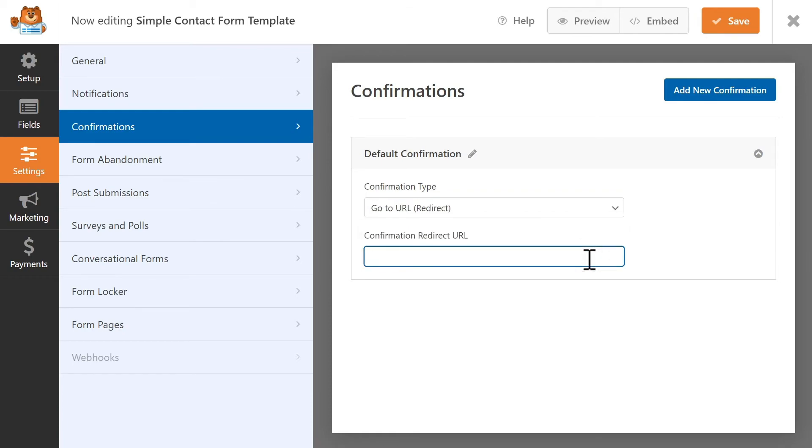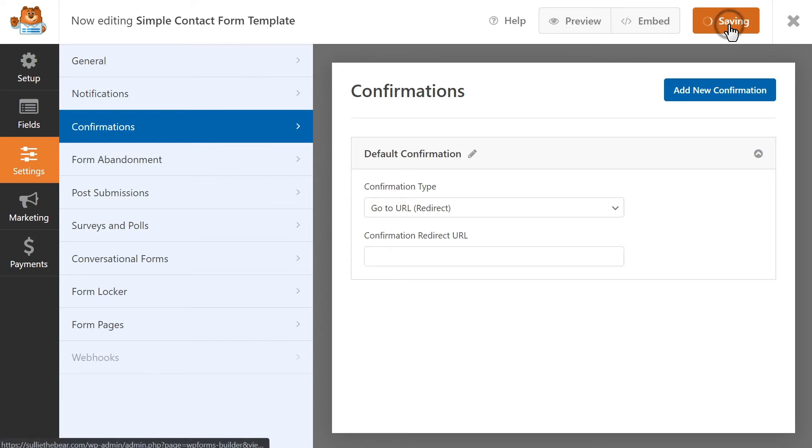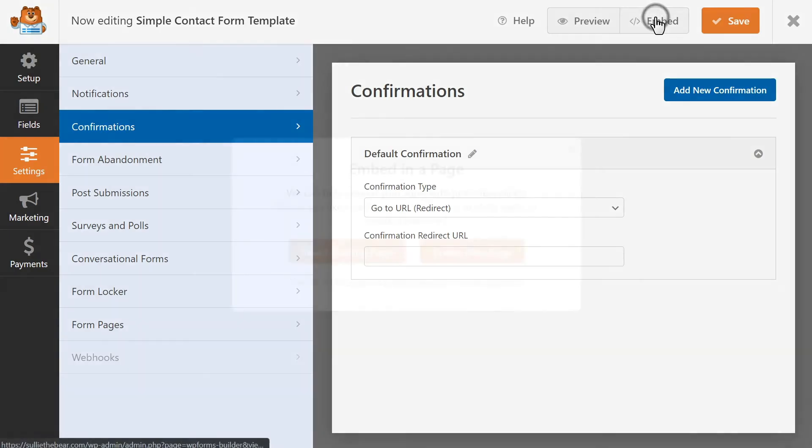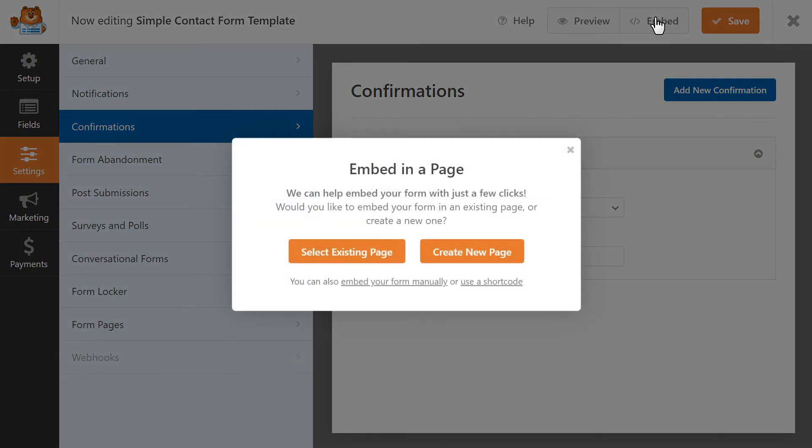Once we're done, we're going to save our changes, and we're ready to add our simple contact form to our site. You can click on the Embed button at the top of the page, and either choose to add your form to an existing page, or create a new page.